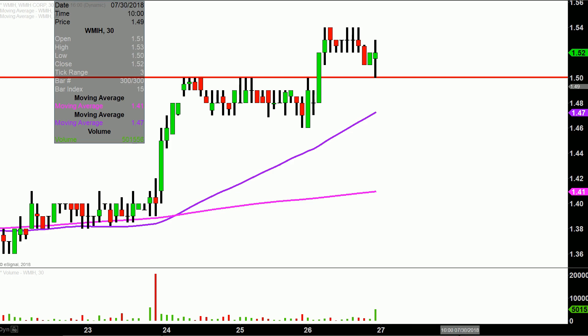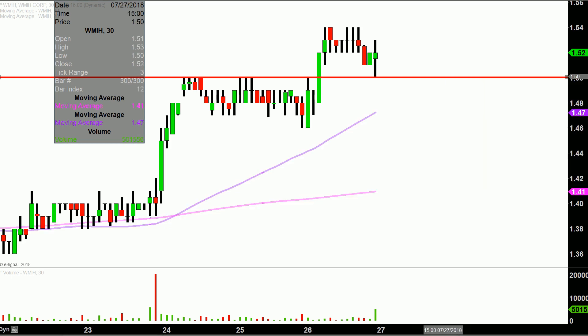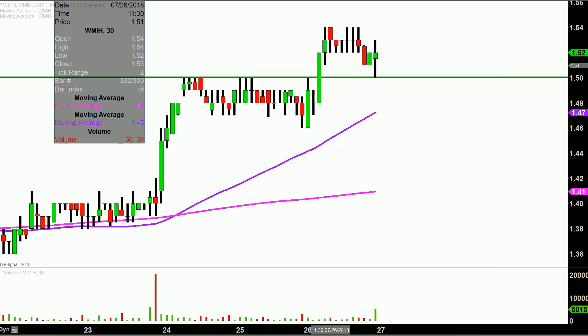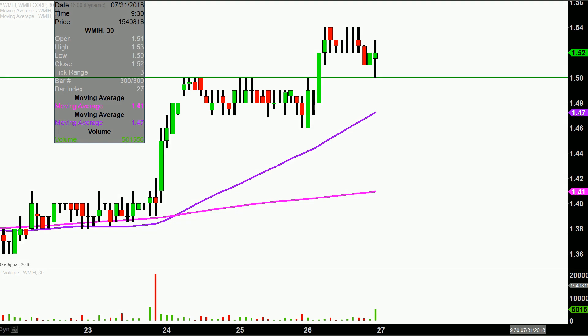The first update that needs to be made comes from a foundational rule in charting, which states when levels of resistance are broken and closed above, you want to see them act as support. So $1.50 — this will mean more to those of you who have watched the past videos — was that level of resistance, but now that the price is up above it, this is the area you'd want to see act as support, and so far so good. You can see during the final 30 minutes the bears did push the price down there, but the bulls did a fantastic job of holding that support and getting that little miniature bounce during that final 30 minutes.